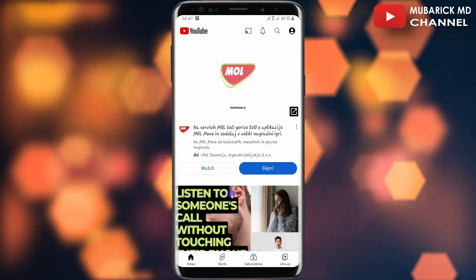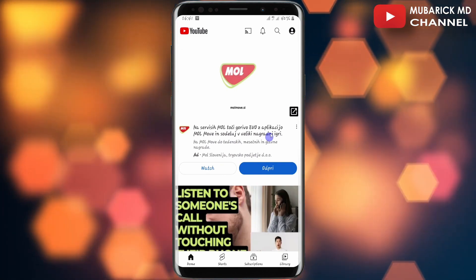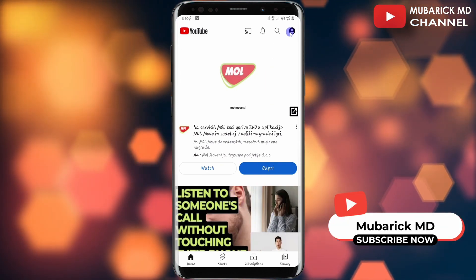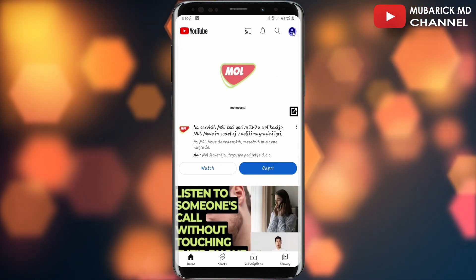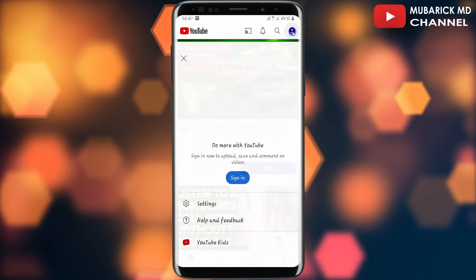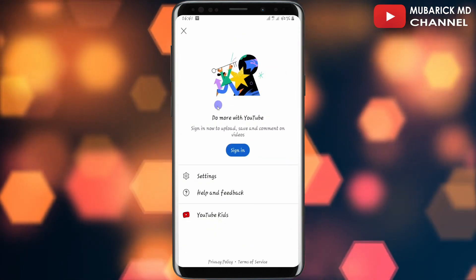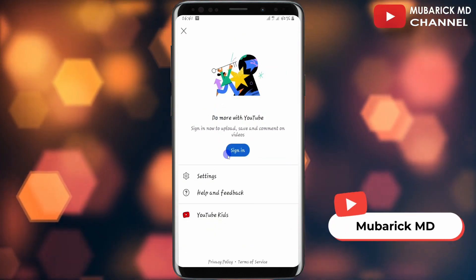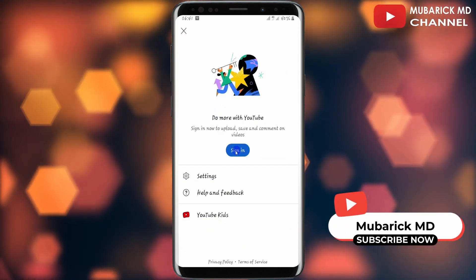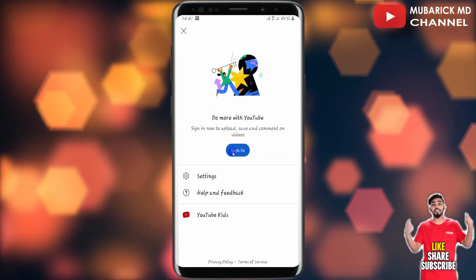On your YouTube app, navigate to the top right corner where you see your profile icon and tap on it. In the event you don't have a Gmail account, we have to create one.